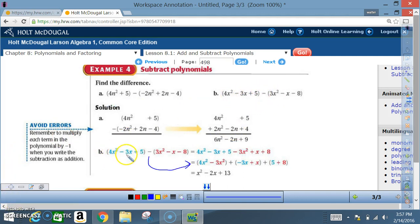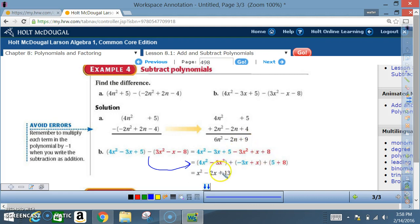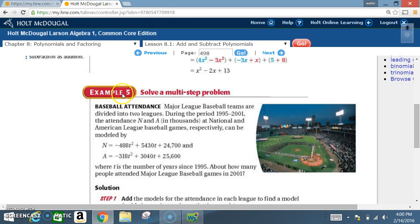Example 4b: (4x² - 3x + 5) - (3x² - x - 8). Distribute the negative sign first: -1·(3x²) = -3x²; -1·(-x) = +x; -1·(-8) = +8. Now combine like terms: 4x² - 3x² = x²; -3x + x = -2x; 5 + 8 = 13. Answer: x² - 2x + 13.